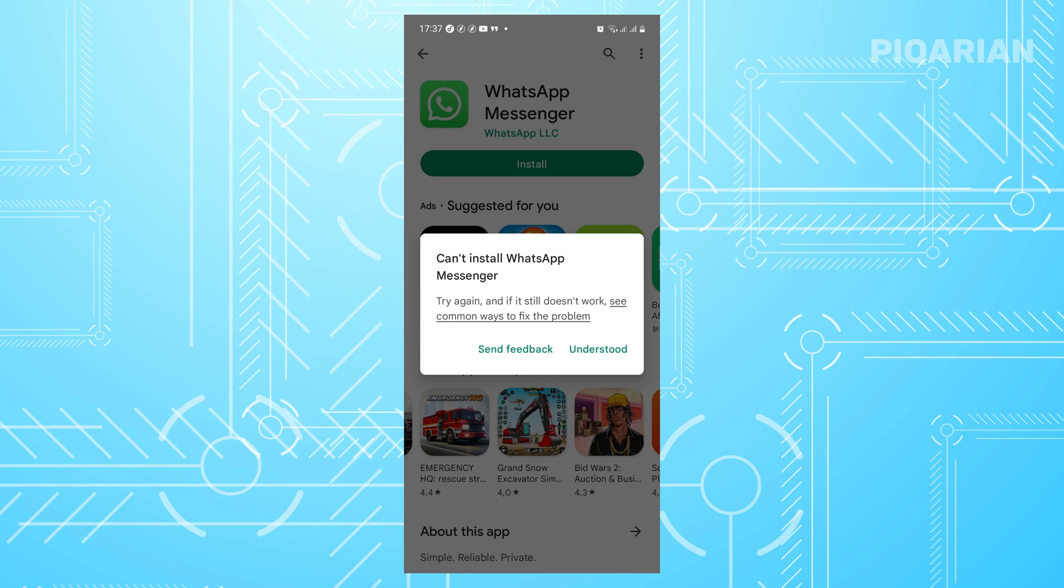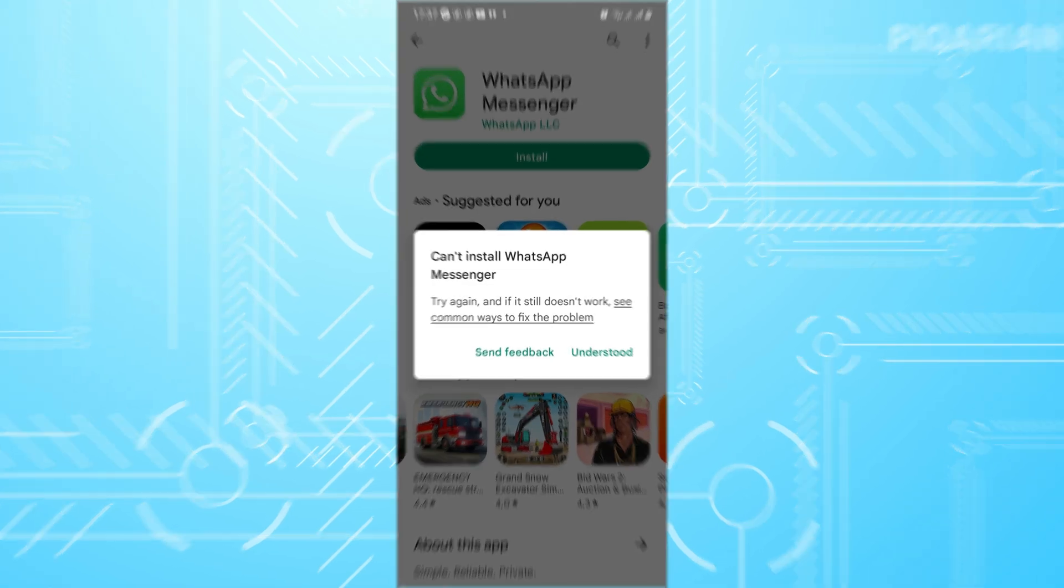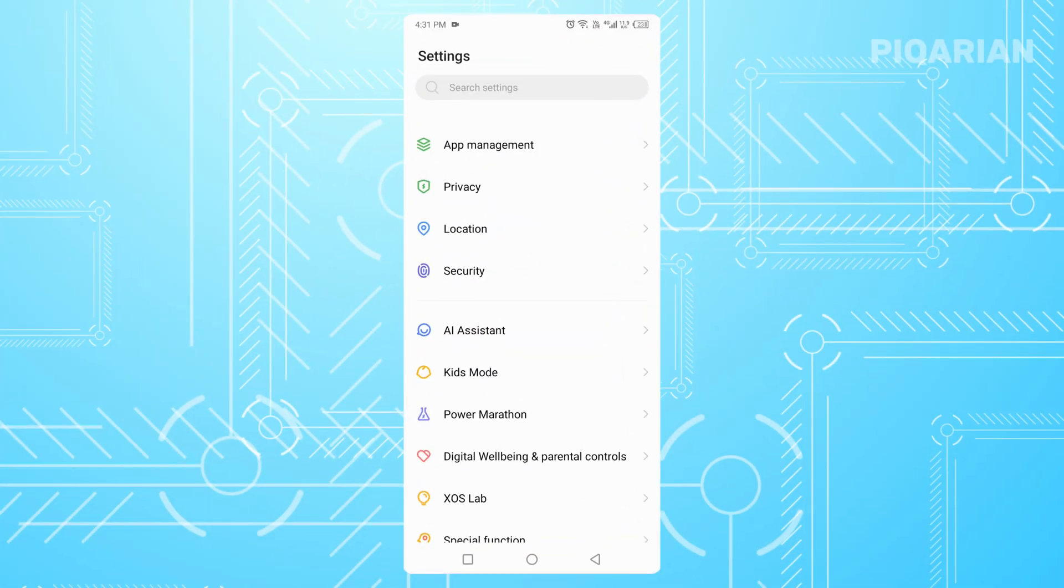Is WhatsApp refusing to install on your phone? Maybe the Play Store says pending and nothing happens, or maybe you tap install and it just doesn't. I know how frustrating this can be, especially if you're trying to message someone important or join a group right away. But don't worry. By the time you finish this video, you'll know exactly how to fix it and finally get WhatsApp running again.